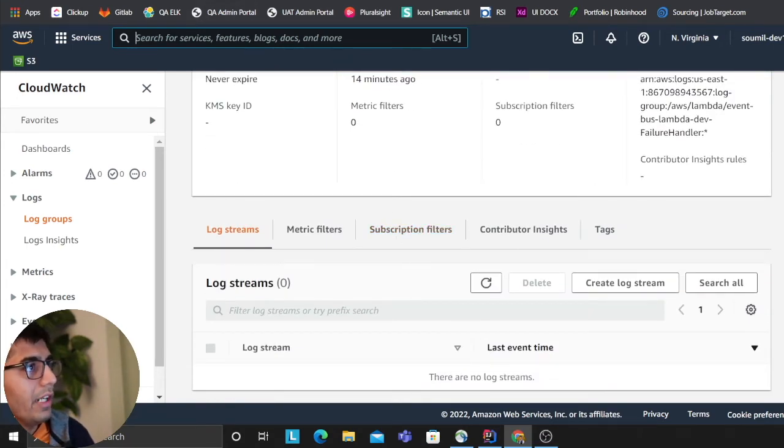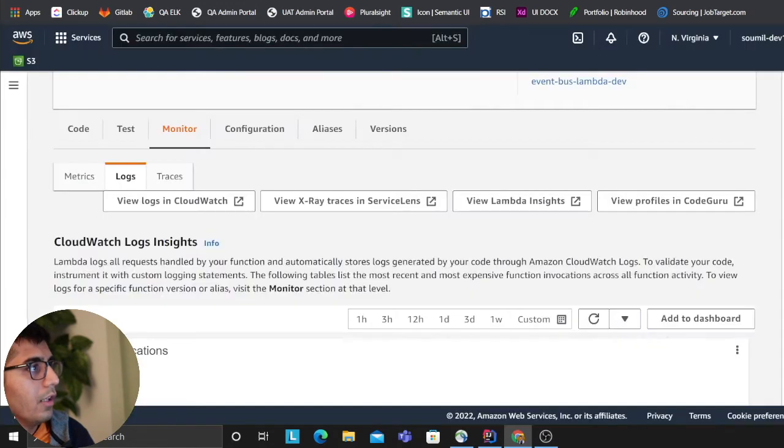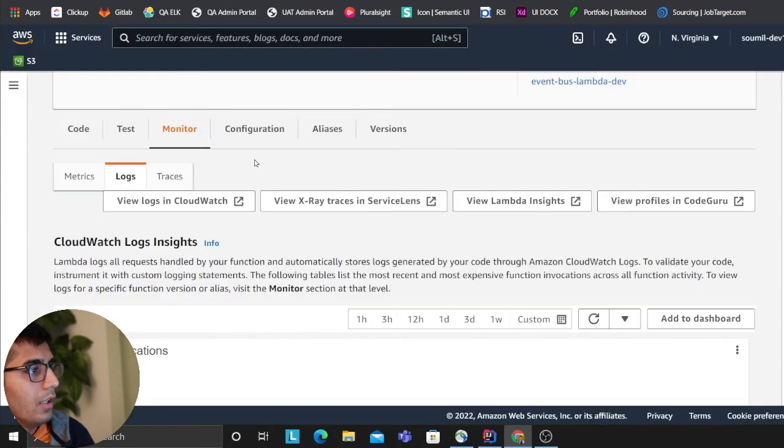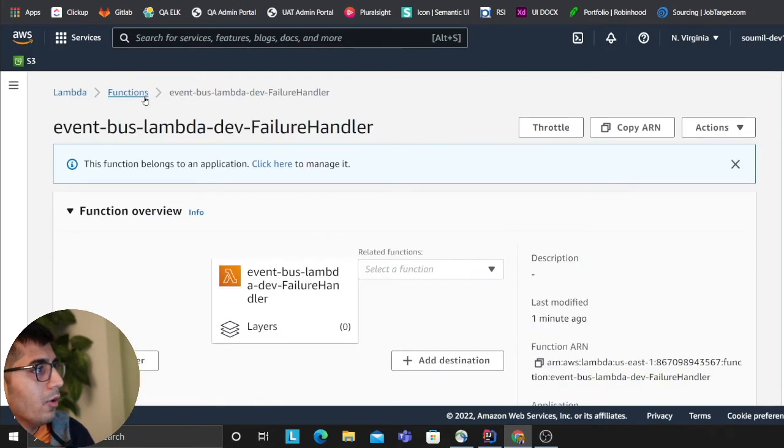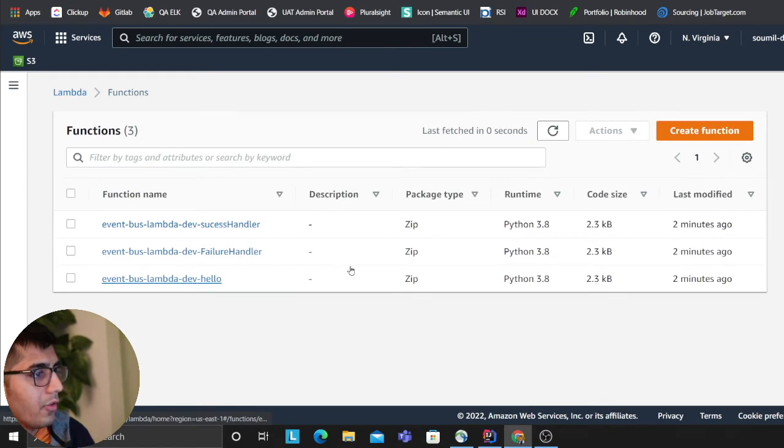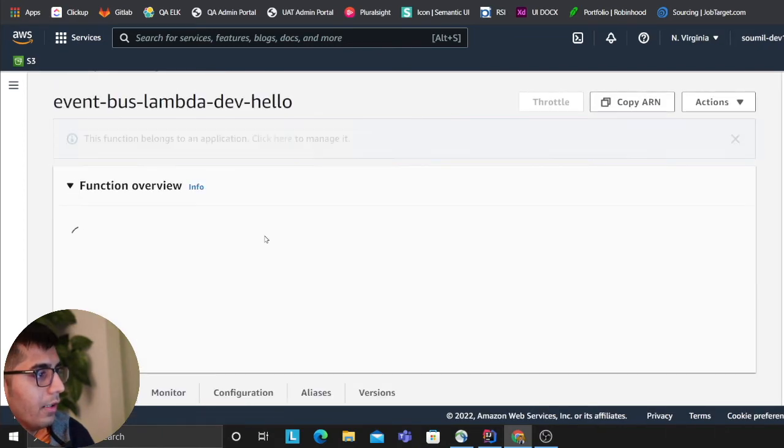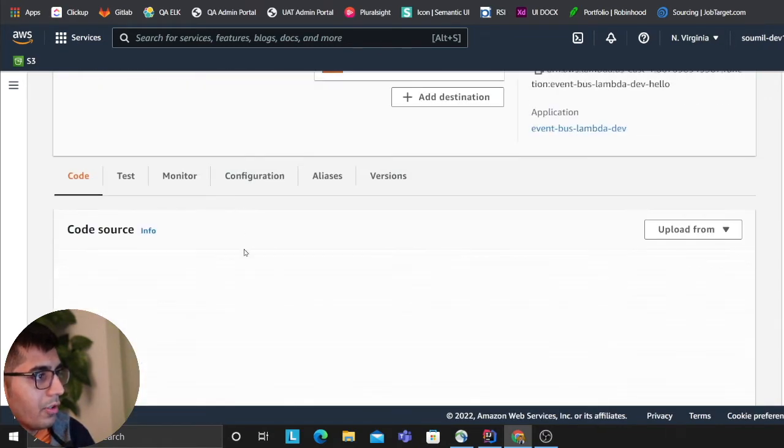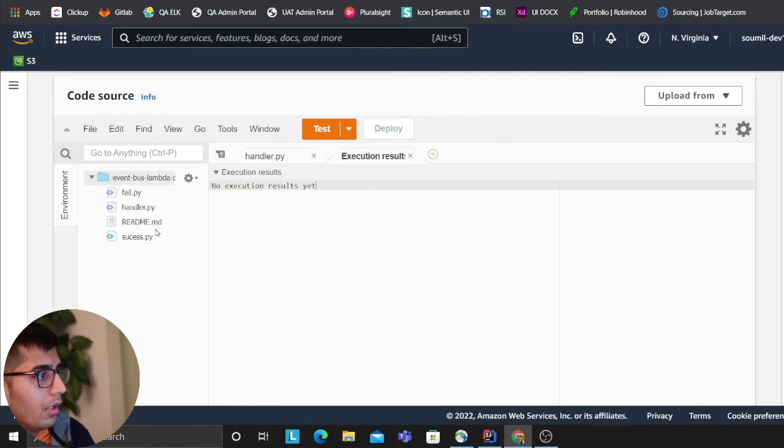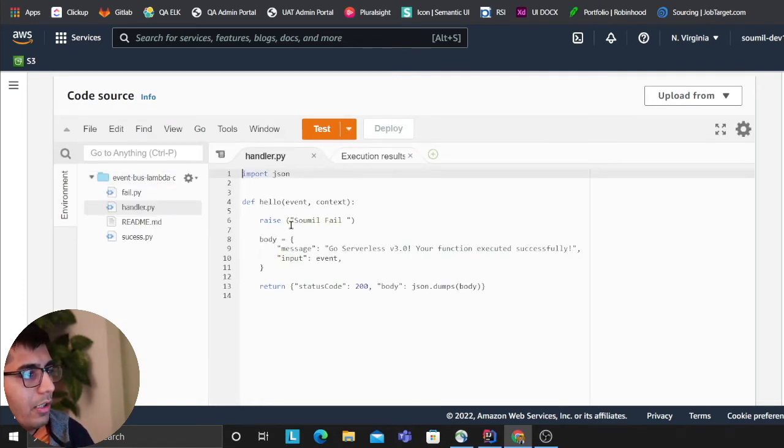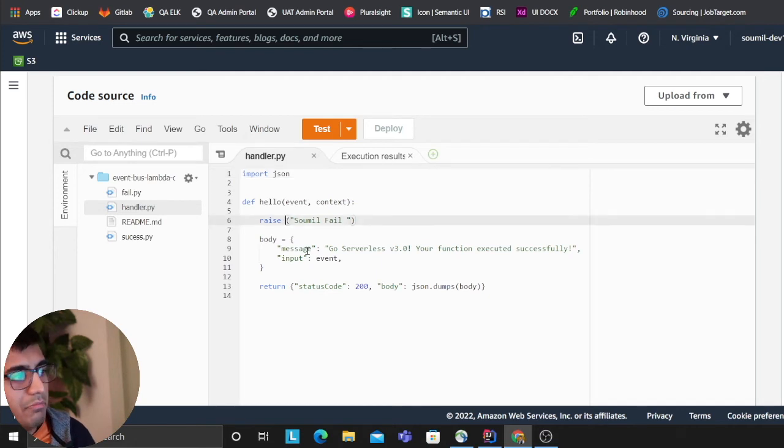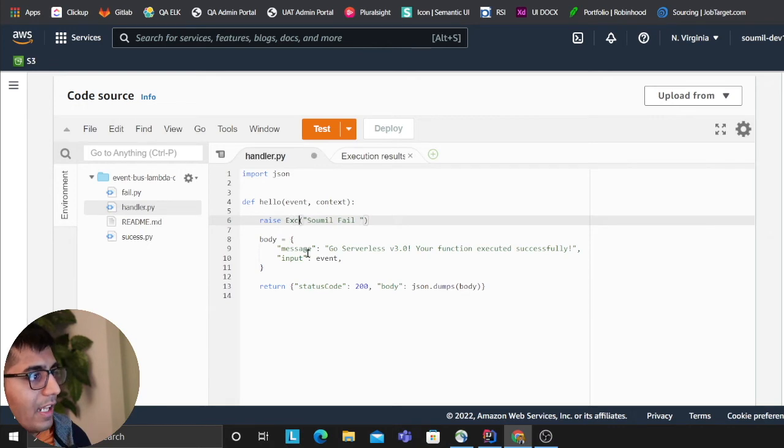So let me go to the main function and try to invoke that again and make sure that the changes were deployed. If I go to handler, yeah we do have a raise exception here. There is a code typo, I think I forgot the word exception but it's fine I can add it here.